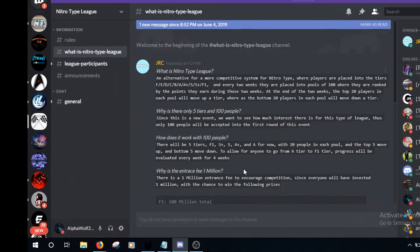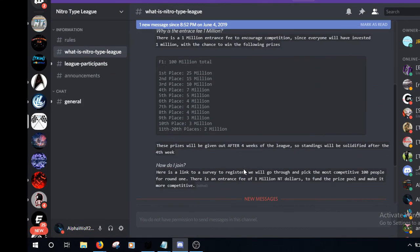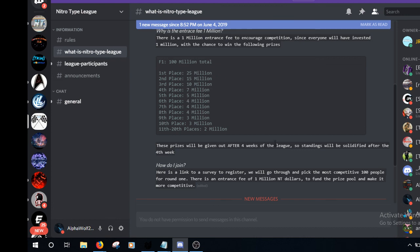The Nitrotype League is something he's doing. There's different tiers and stuff. The top 20 and up gets money. Since the fee is one million dollars, you'll double your money and so on. It'll last four weeks and it's gonna start Monday.